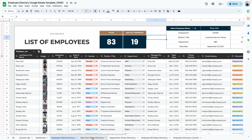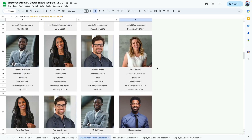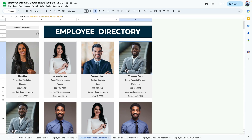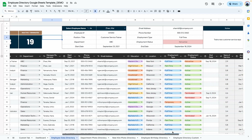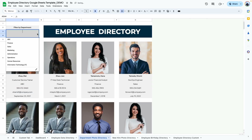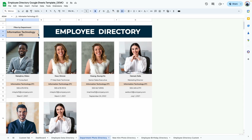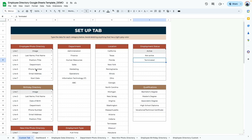Now let's look at the directory. The first is the department photo directory, where you can filter by department — currently filtered by the marketing department. Removing the filter shows all employees, and this directory can hold up to 100 employees. If an employee's status is inactive, they won't show up in the directory. Changing their status back to active and removing the end date makes them reappear. You can also filter by another department, such as IT, to see only those employees. To edit the display order or fields shown, go to the custom tab.